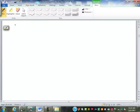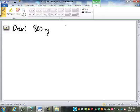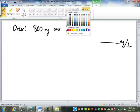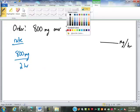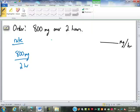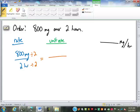Say the doctor orders 800 milligrams to be administered over two hours, and we are asked for the flow rate in milligrams per hour. We start with our rate: 800 milligrams over two hours — whenever a rate involves time, time goes on bottom. We divide to make it a unit rate: two hours divided by two is one hour; 800 divided by two is 400 milligrams. So that is 400 milligrams per hour.